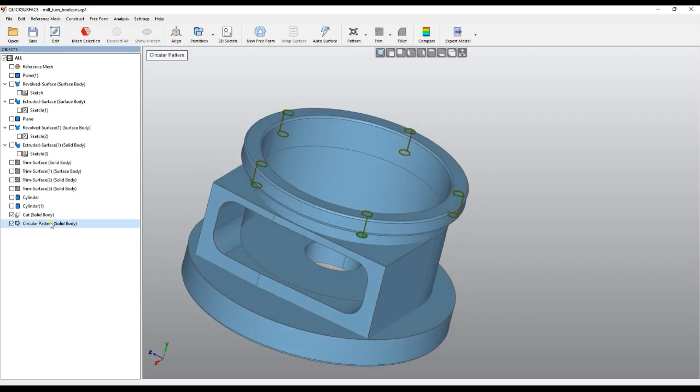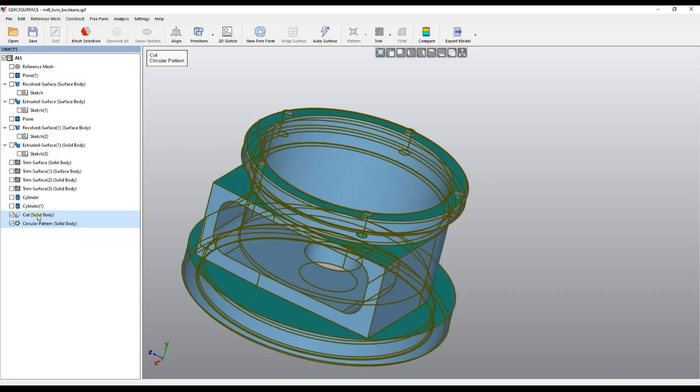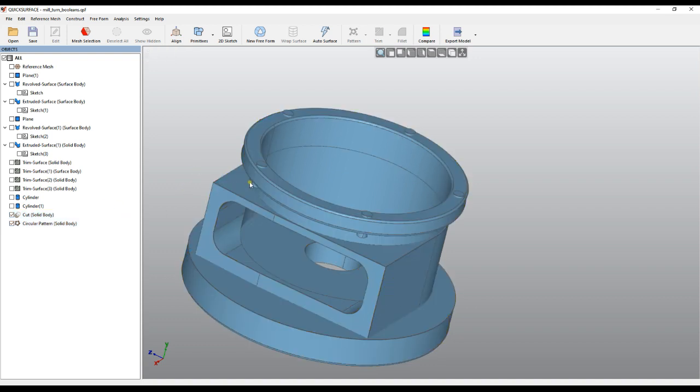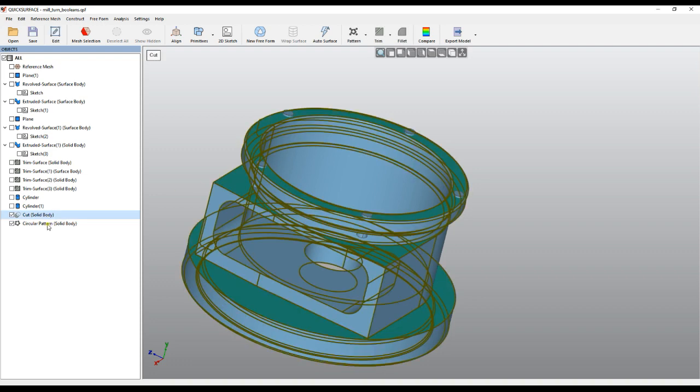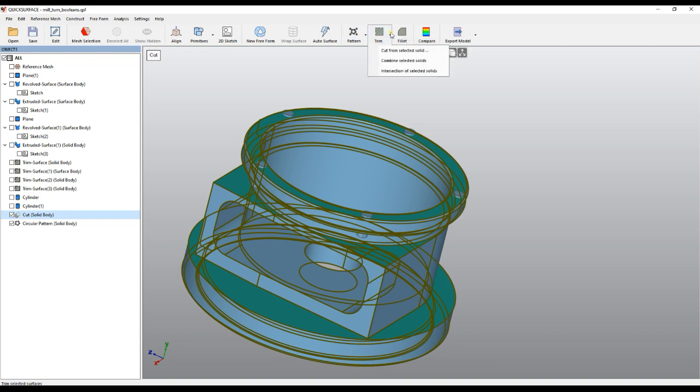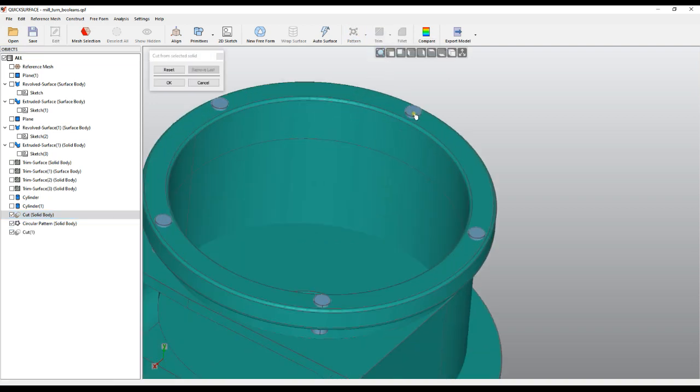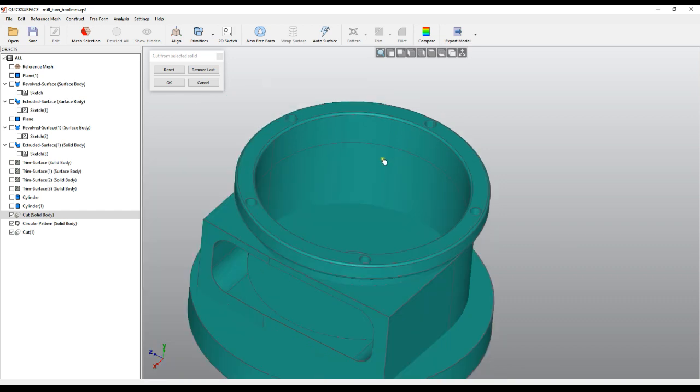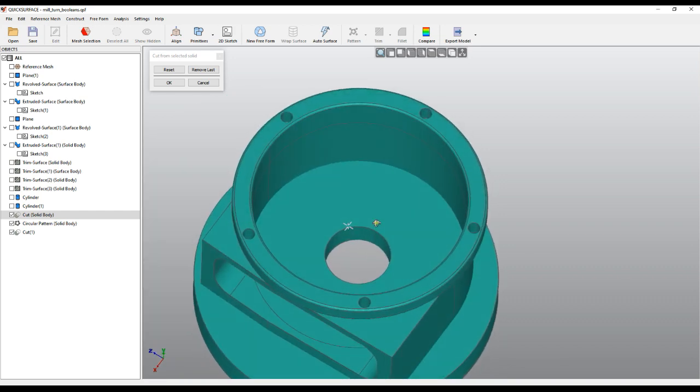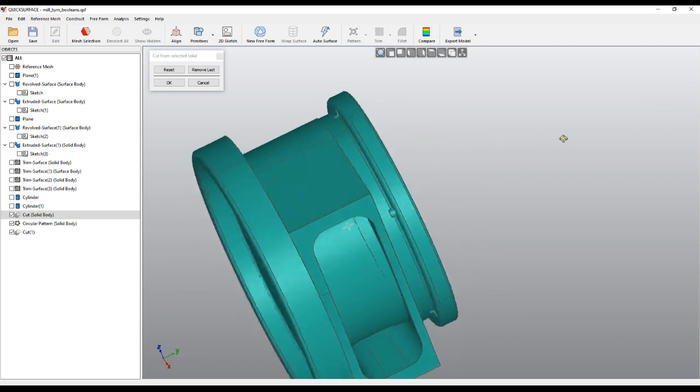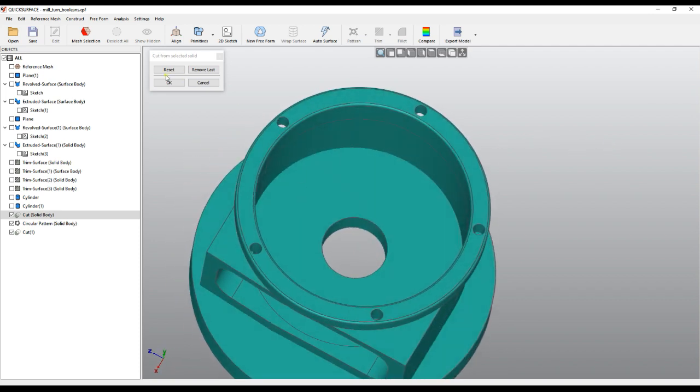I'll select my circular pattern, and with control I can select my body of my last operation. I can go and do combine or cut. In this case I need to use this as a base. I select Cut from Selected Solid and now I can click on the object. As you see, it took all the elements of the pattern and took them away from my solid. I press OK.